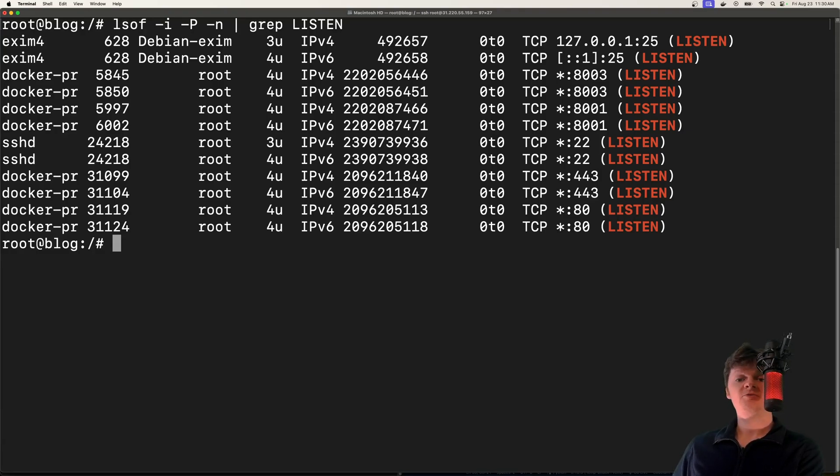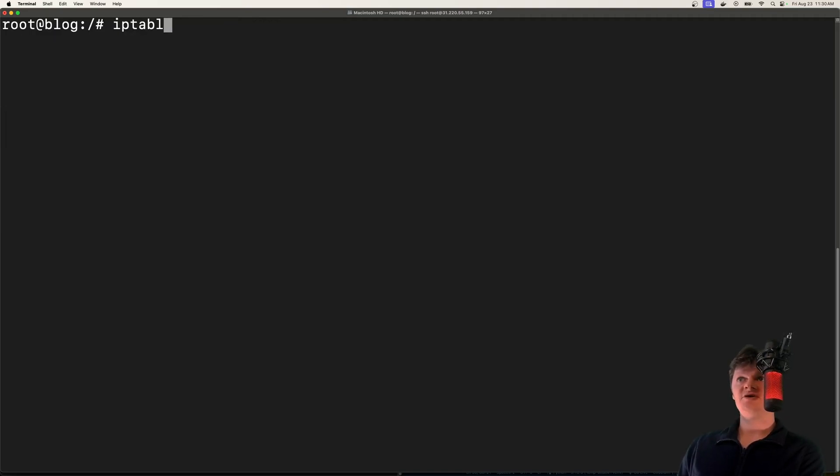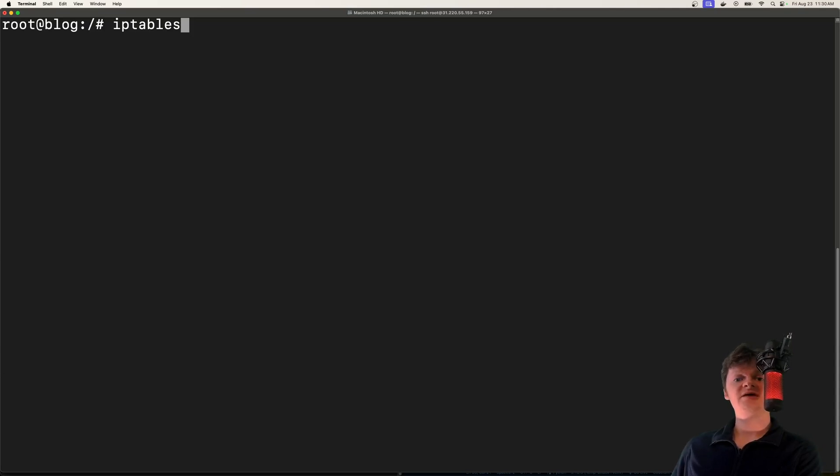Basically, firewalls are configured to follow a set of rules. And Linux provides us with something called iptables, which is a utility command to manage firewalls.